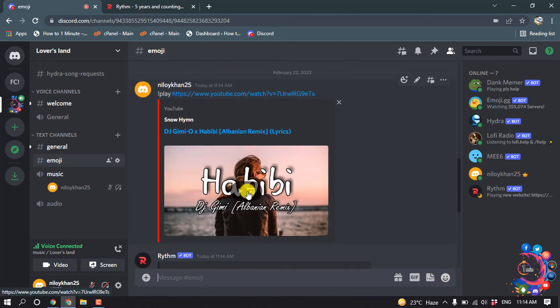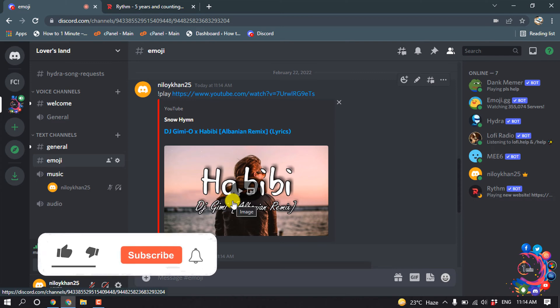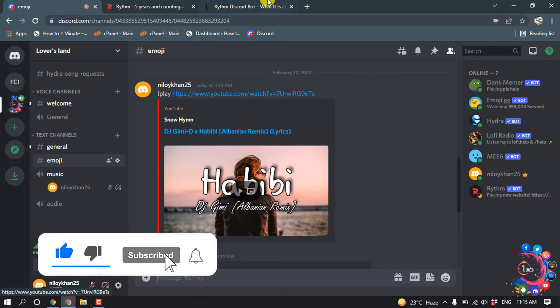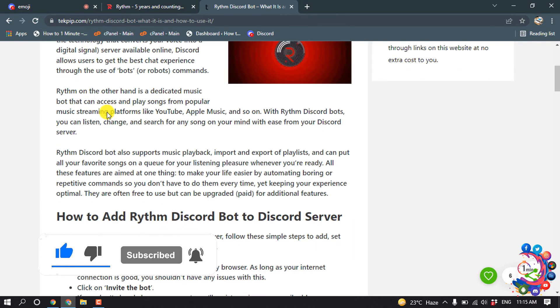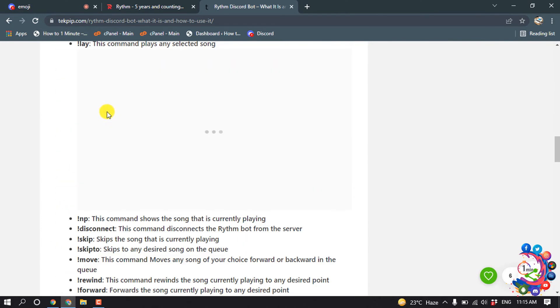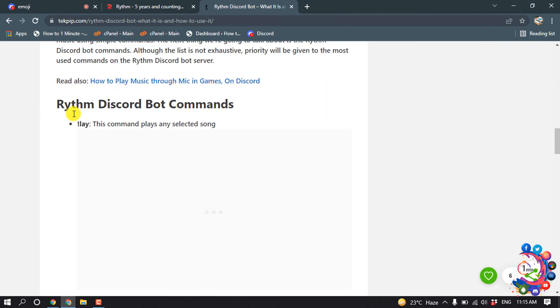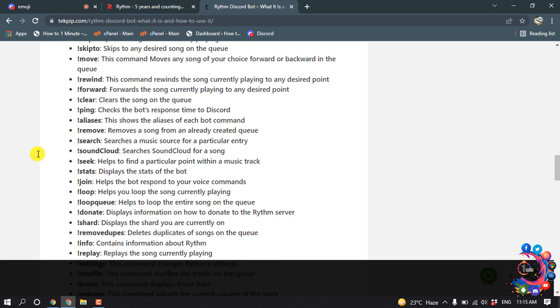Here you can see the music showing up. If you want to know all the commands for Rhythm Bot, you can open this website where you will find all Rhythm Discord Bot commands.